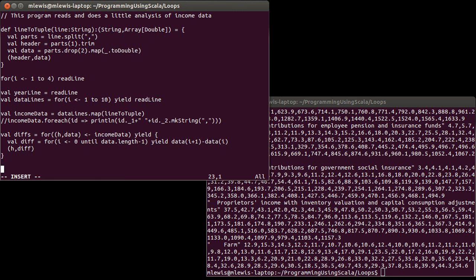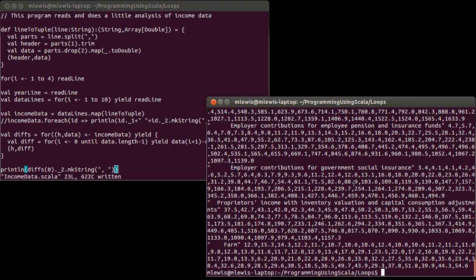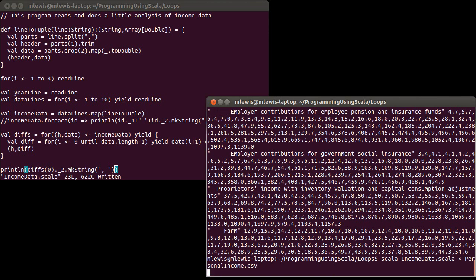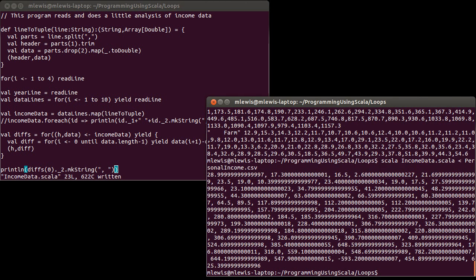And if I go all the way until data dot length, I'm going to go past the end of the array. So val diff equals that yield data sub i plus one minus data sub i. So that's one way of producing this. And just to show that it works, how about we do a print line of diffs sub zero dot underscore two dot mk string comma separated. So this is showing us the differences in year over year income. So this is from 1950 to 1951, 1951 to 1952, 1952 to 53, et cetera.